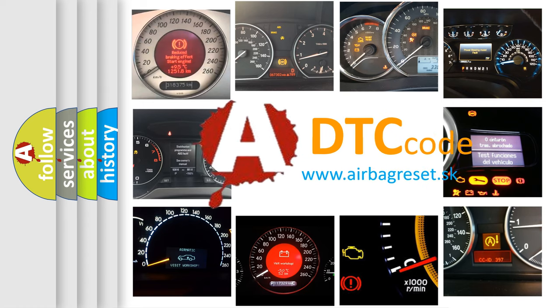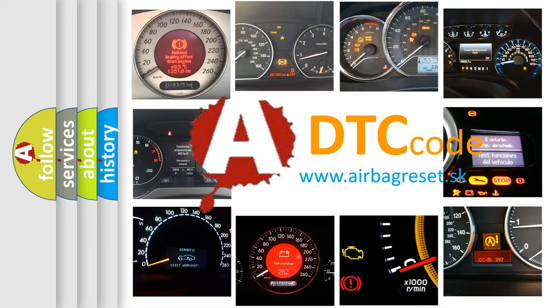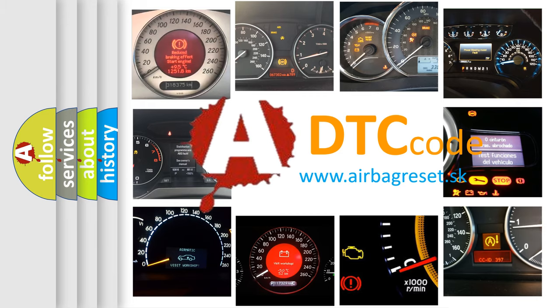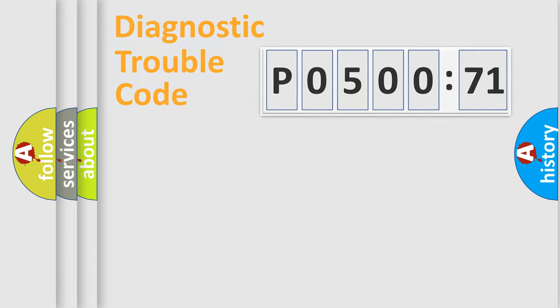What does P050071 mean, or how to correct this fault? Today we will find answers to these questions together. Let's do this.